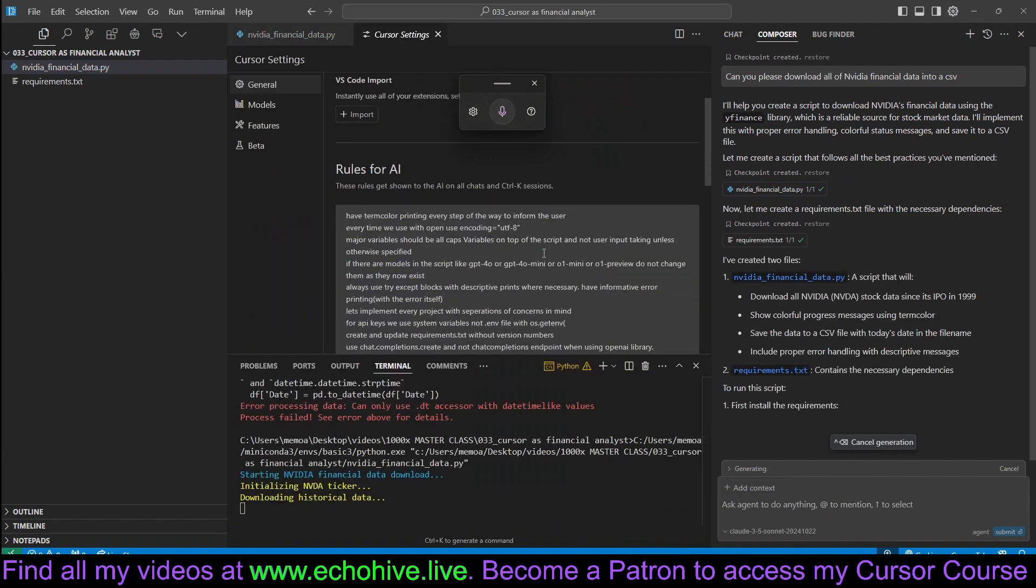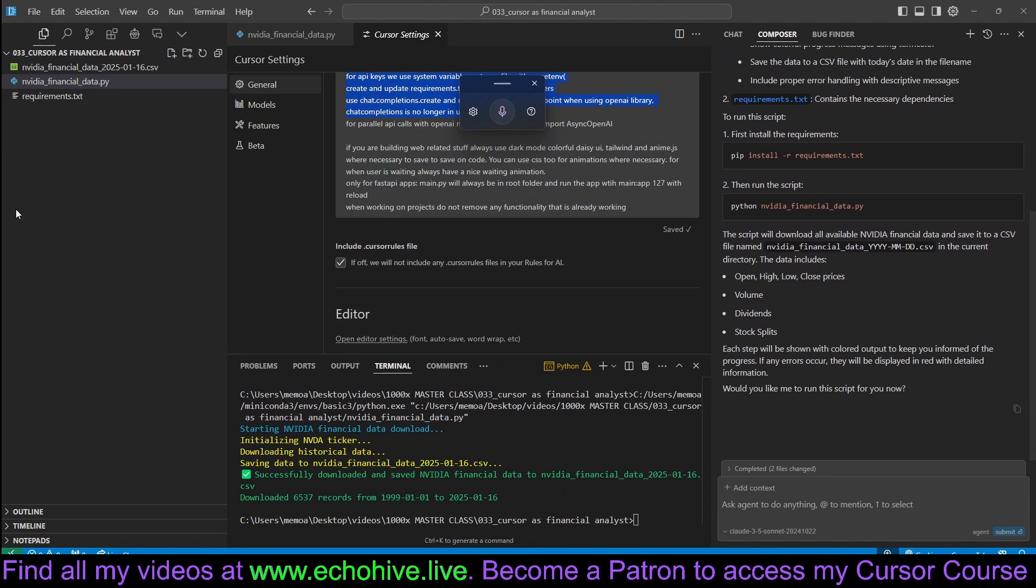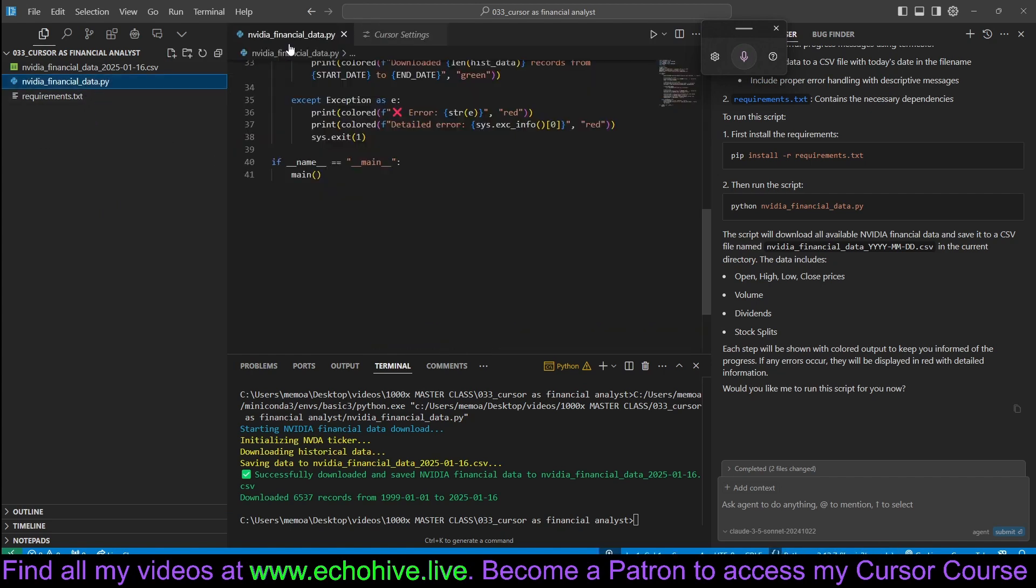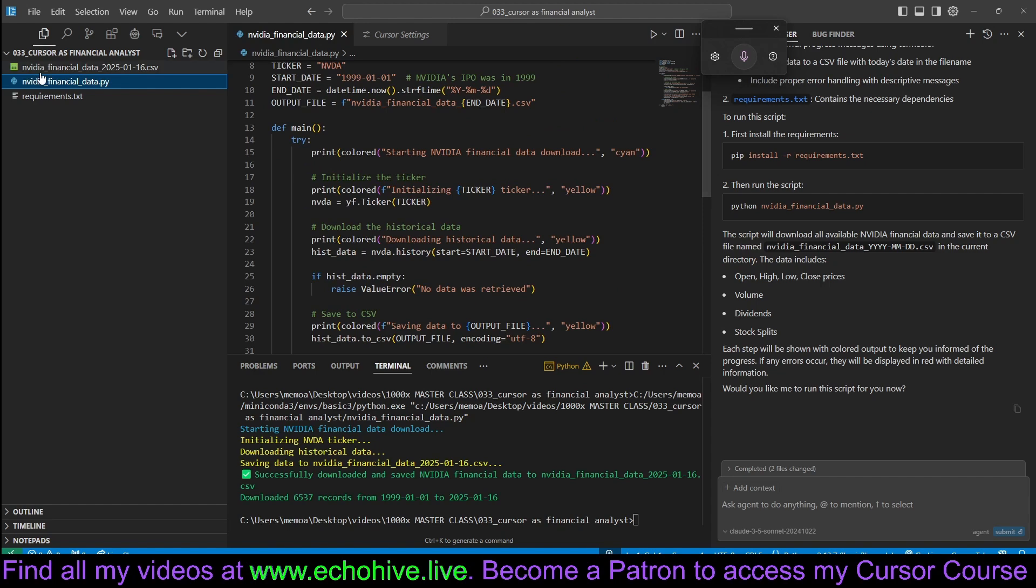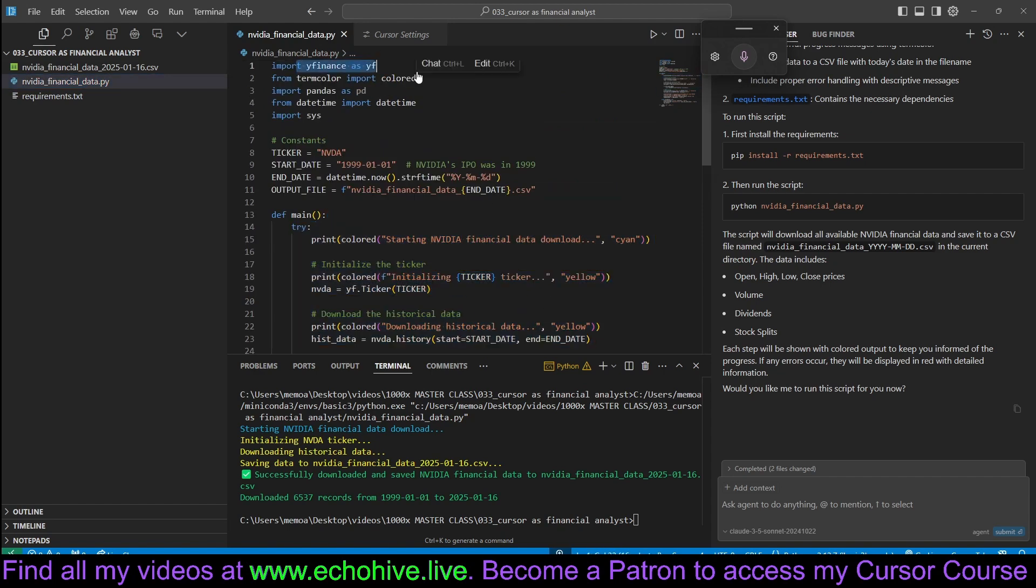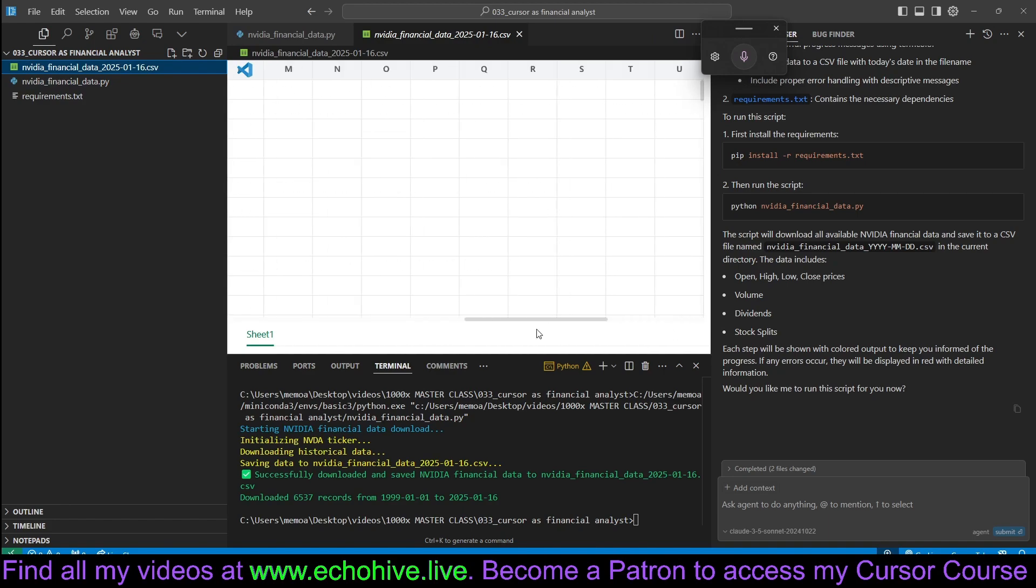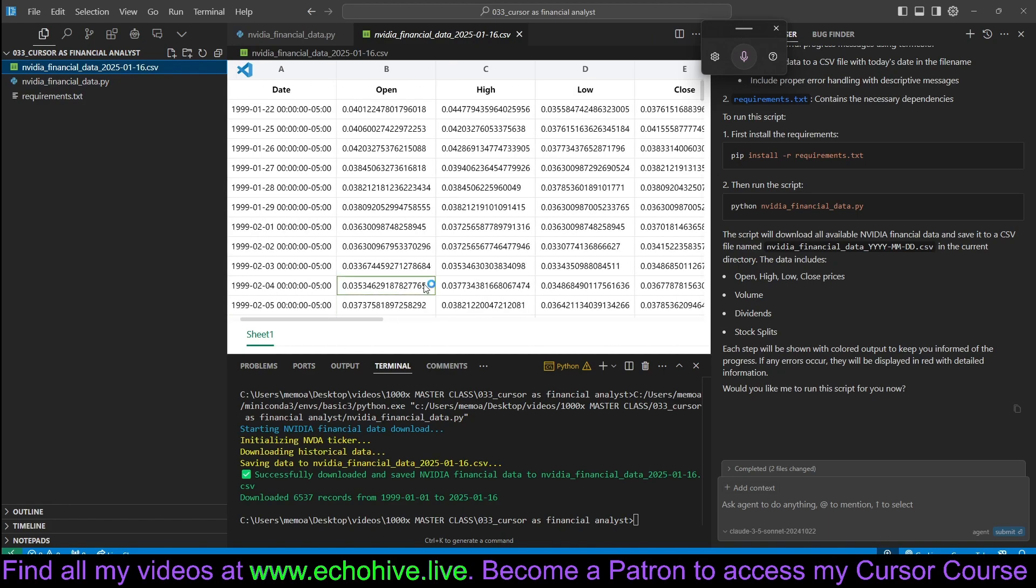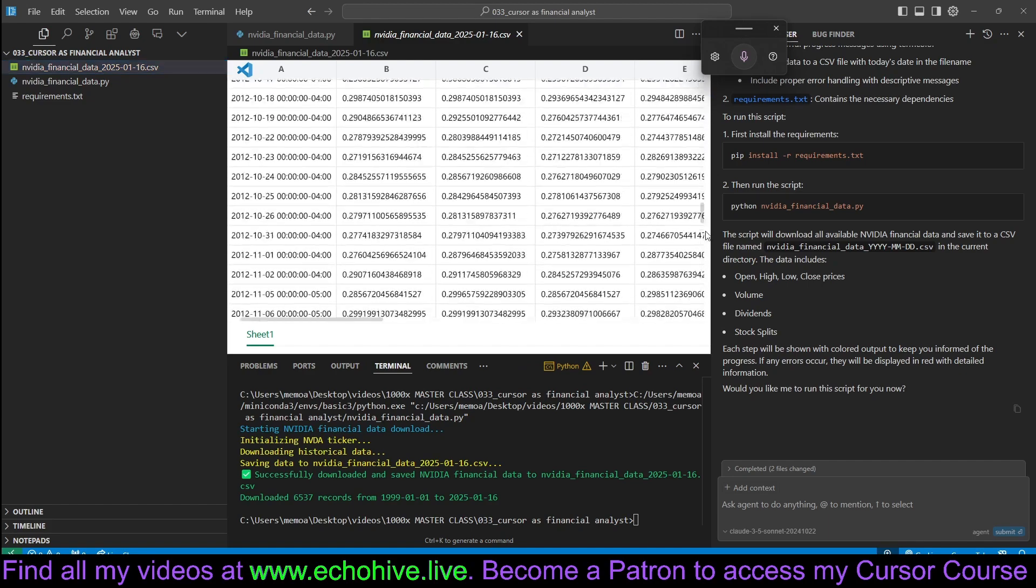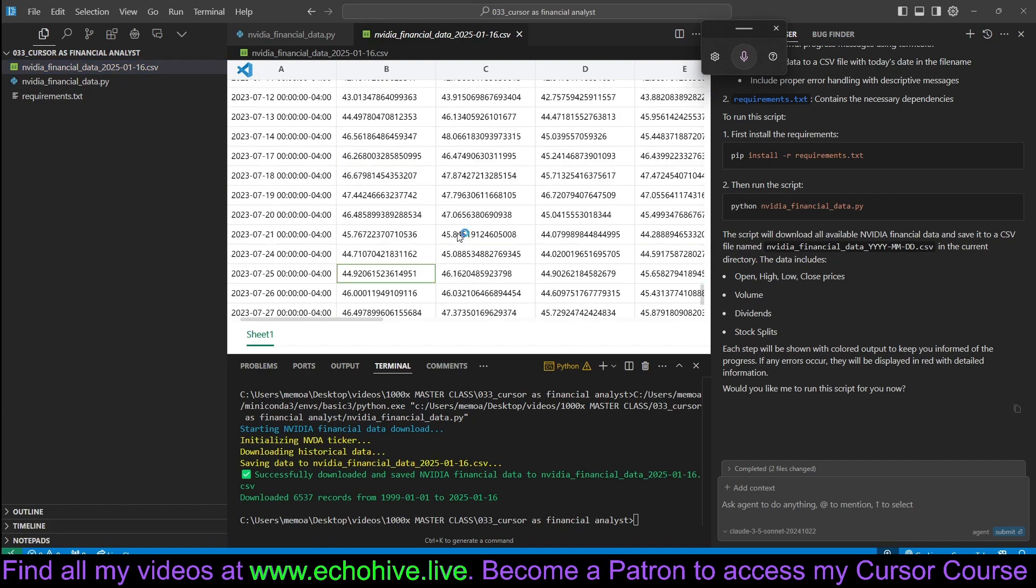Also, I'd like to mention that I have my rules for AI, which I'll save as a text file. You can download it from under the post in Patreon. So this is actually helping us with any file that we are generating. Anyway, we just ran this and it had downloaded all the data for NVIDIA and saved it all the way from 1999 to 2025. It's quite long.